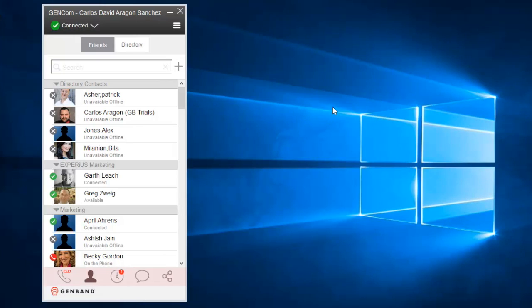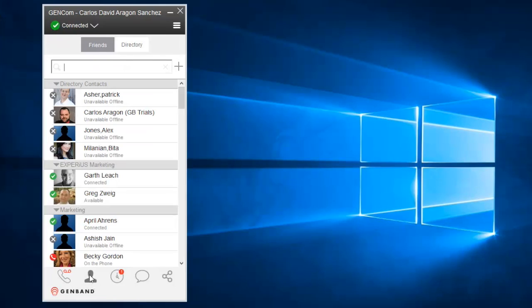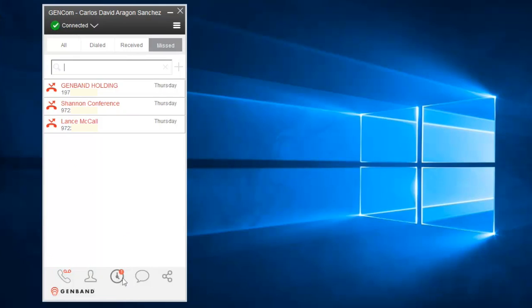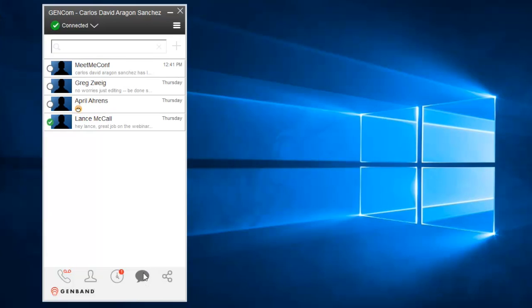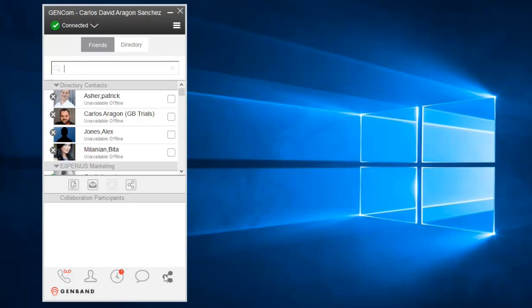At the bottom, you have a tab selector. This lets you change the main window to the phone panel, the contacts, the call history, the instant message history, and the collaboration panel.